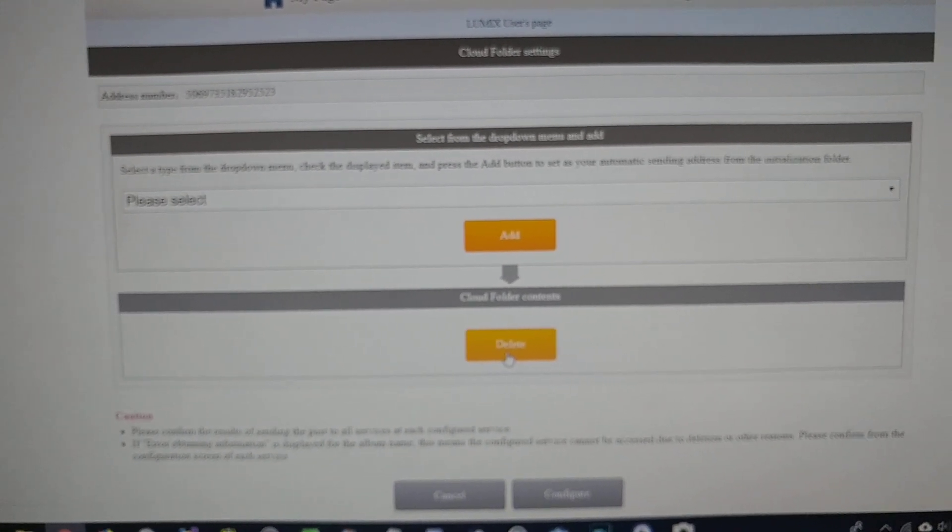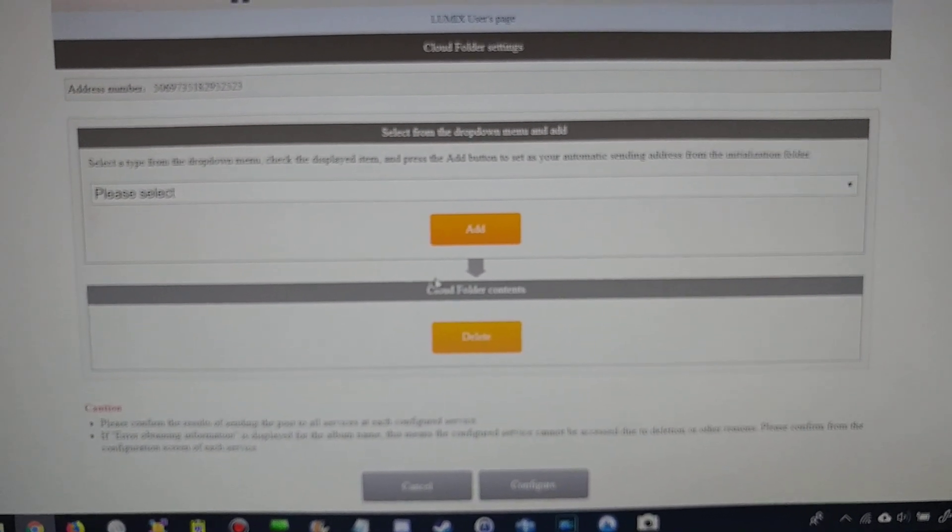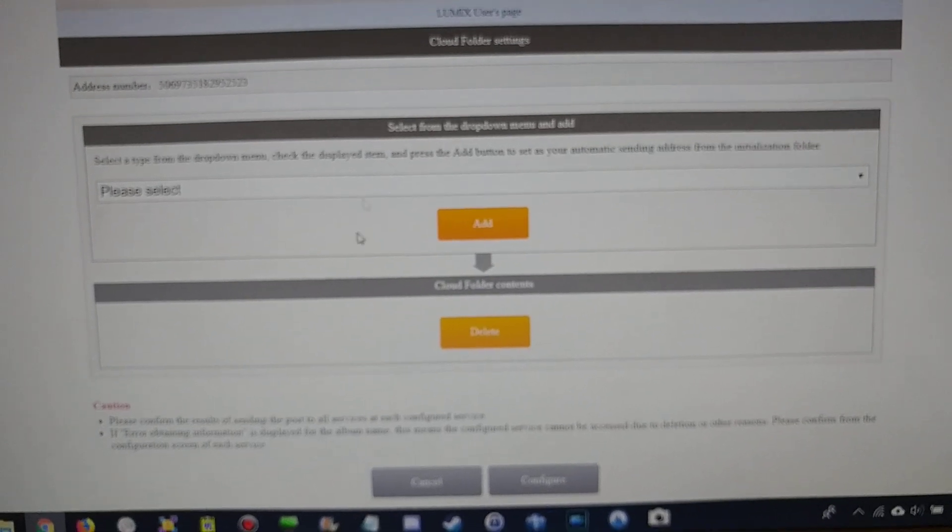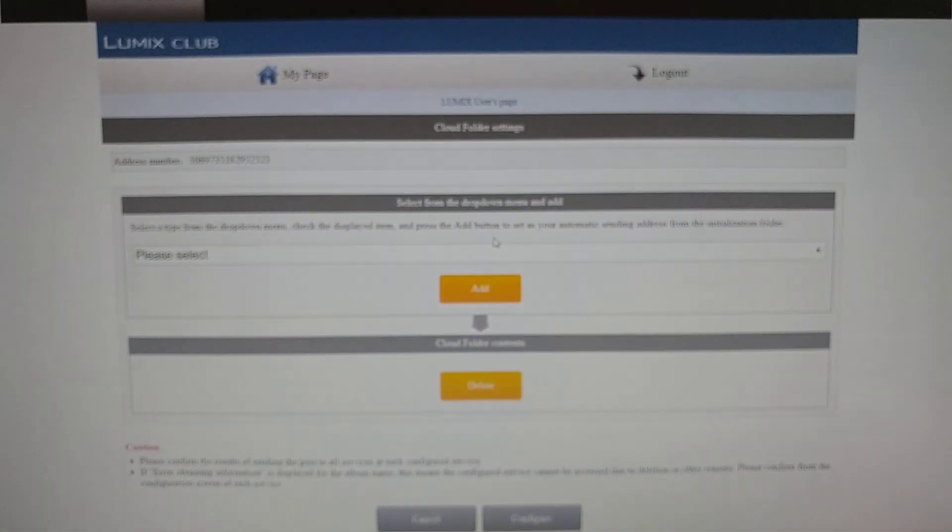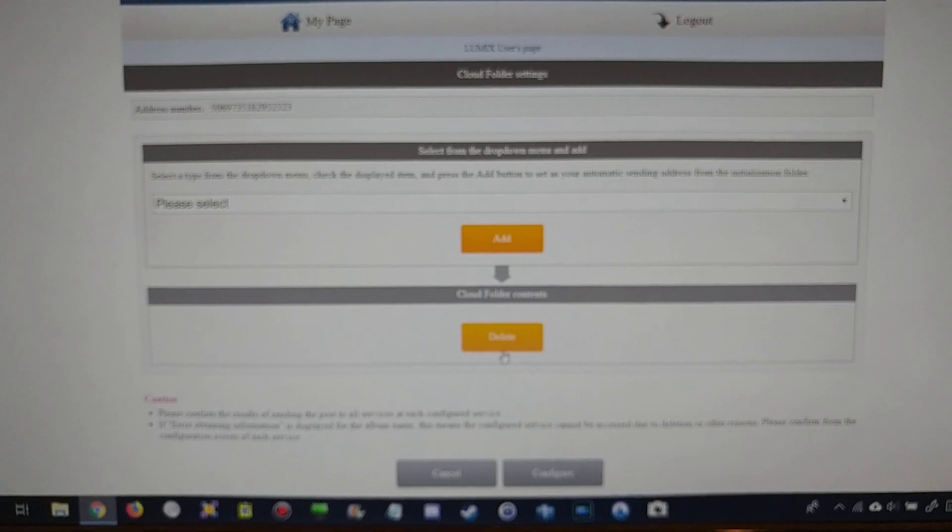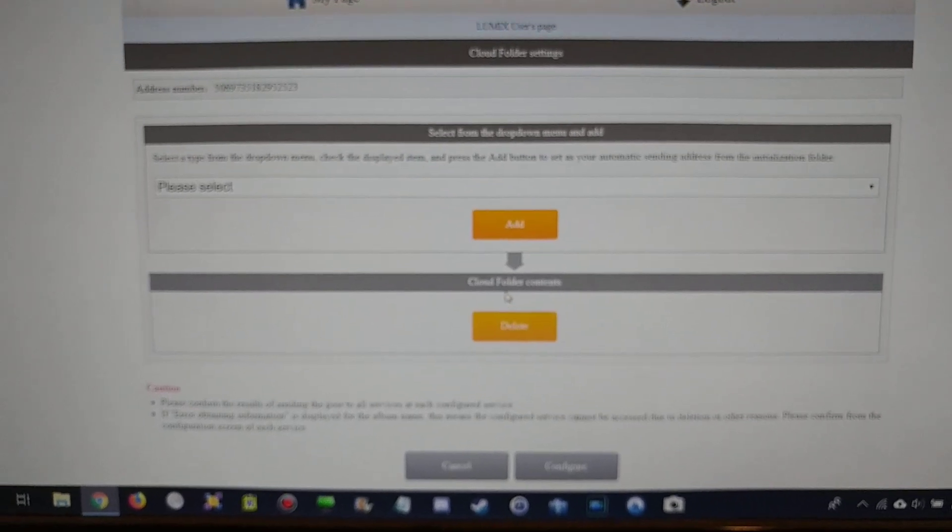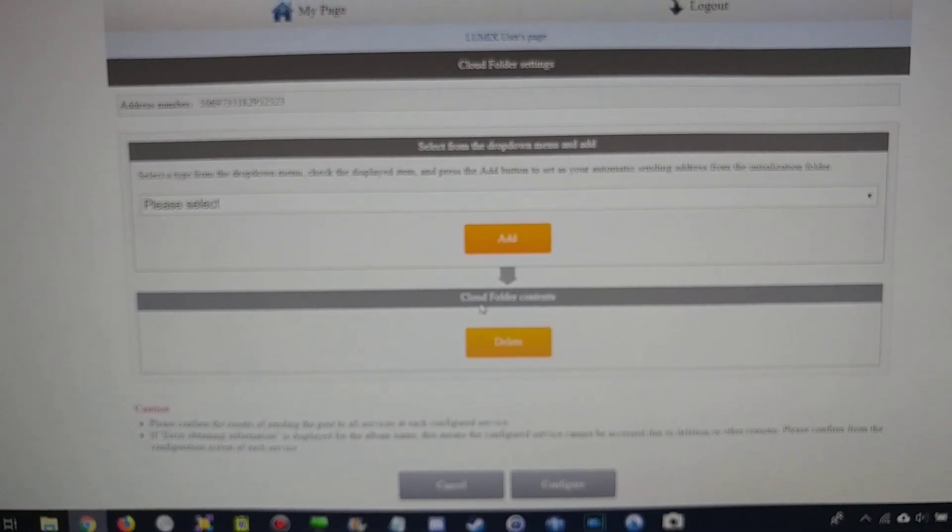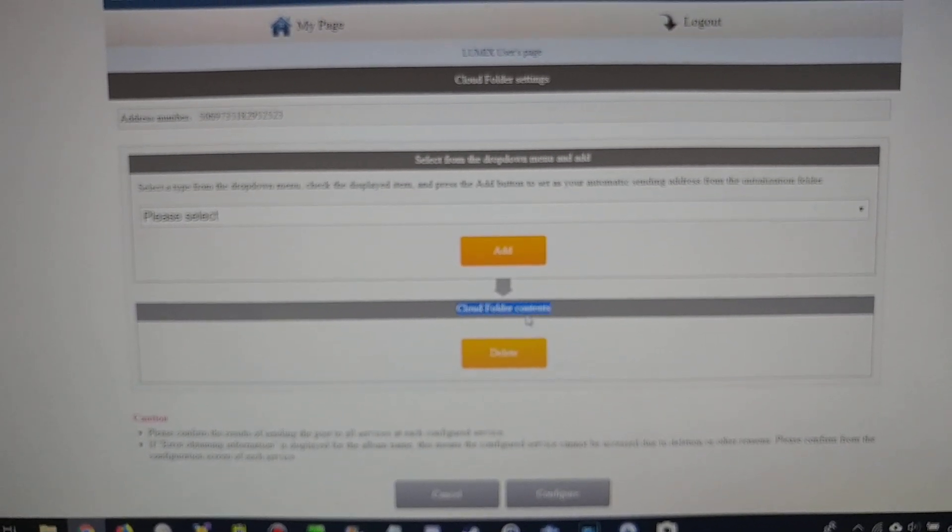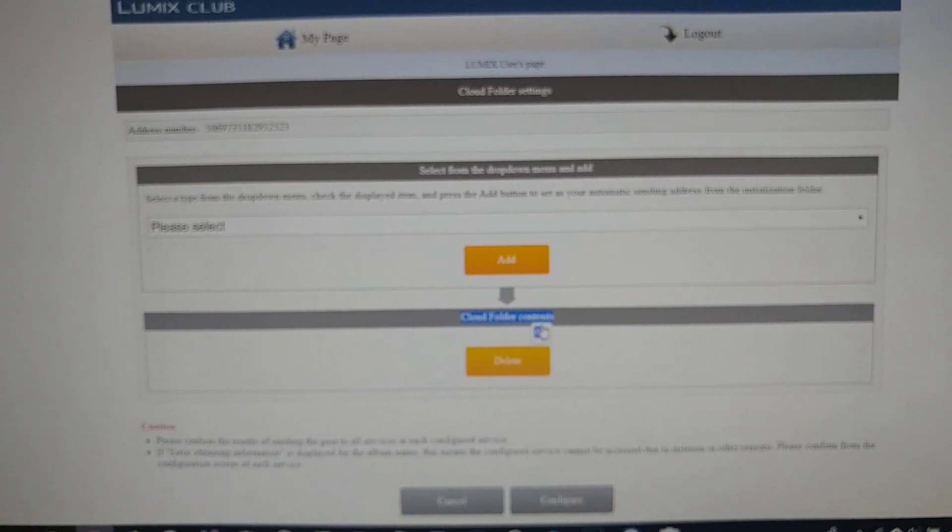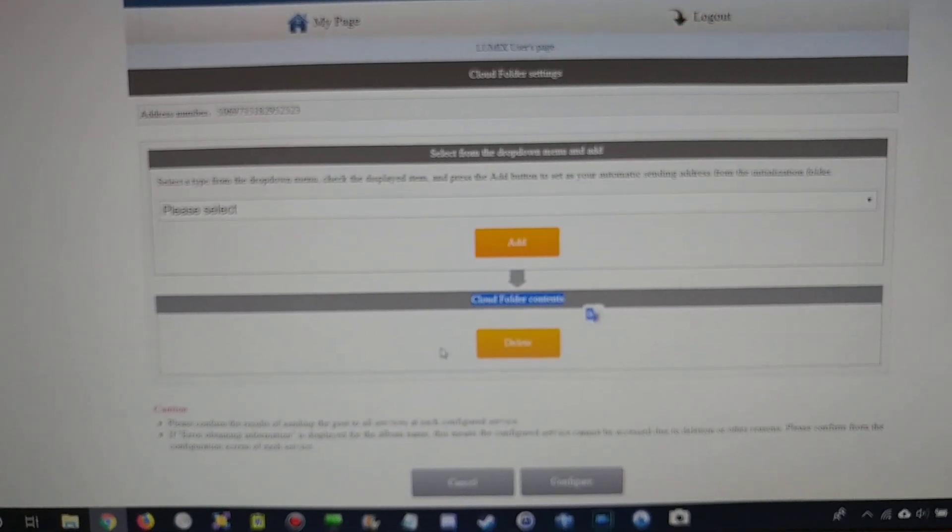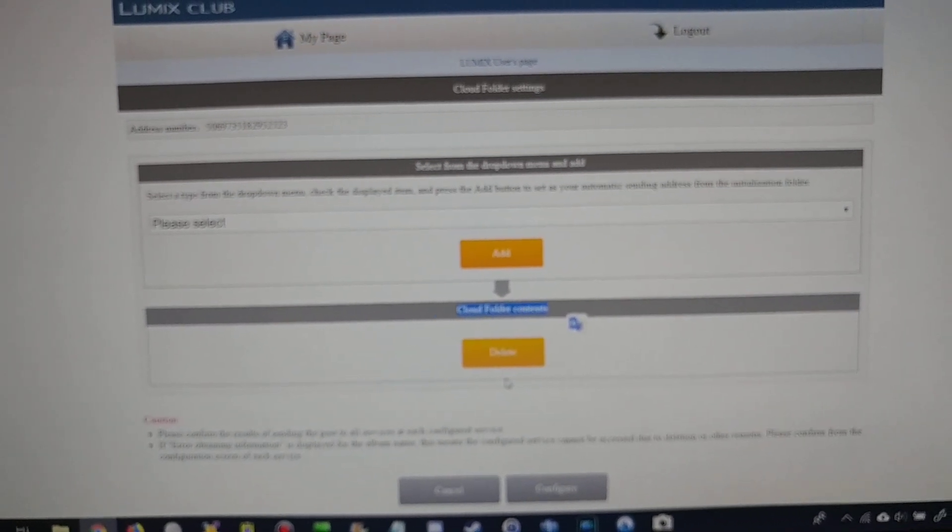I think this is the cloud thing. I'm just wondering why I don't see anything. I was expecting to see something because it says cloud folder contents and it doesn't show anything.